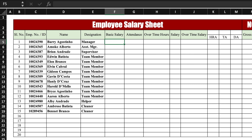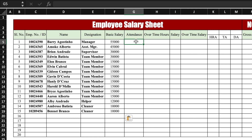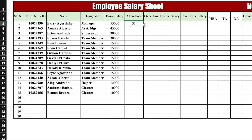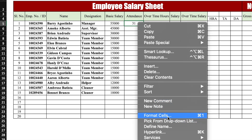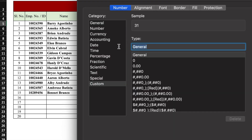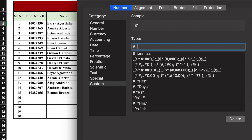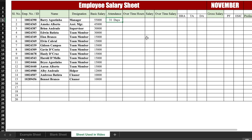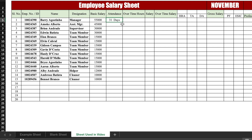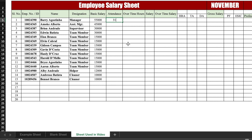We will also take basic salary from the example sheet. For attendance, we will take 31 days. To display the number with the word 'days', we right-click, go to Format Cells > Custom, remove General, and enter: hash space "DAYS", then click OK. Now 31 is visible along with 'days'. We drag this formatting to the end.